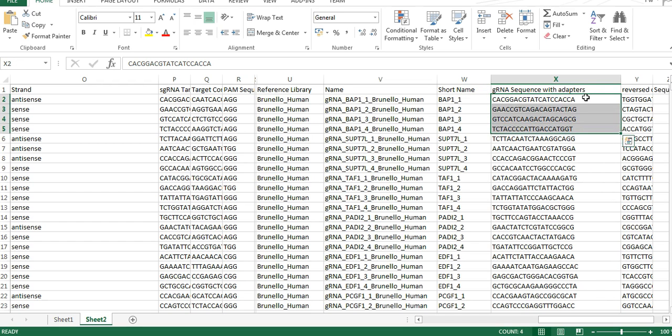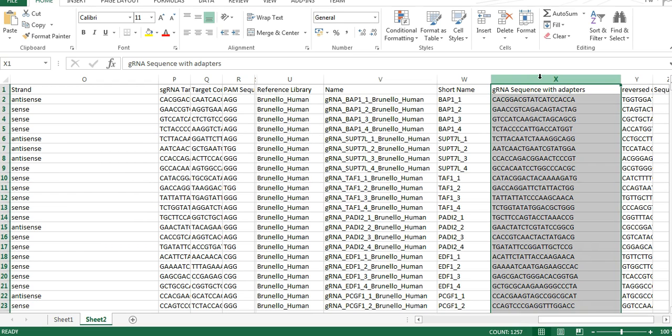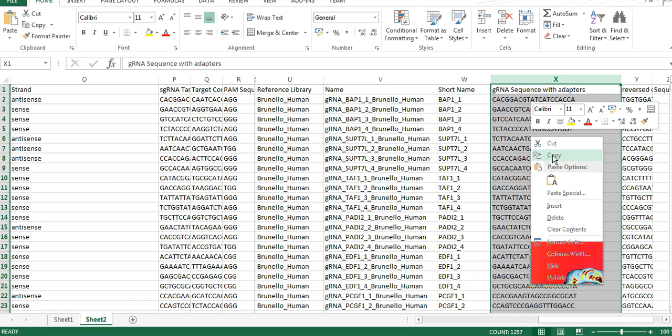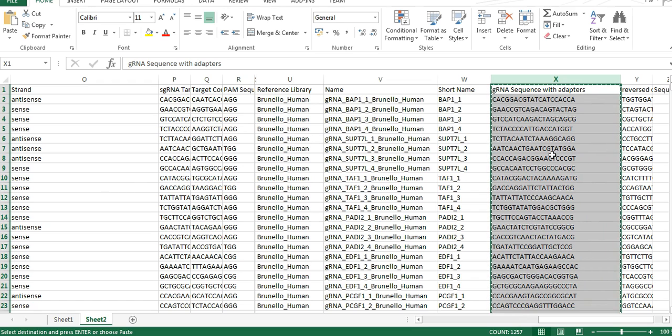This is very informative, but of course, there's also a short name here that's more easy to work with. And then there is the guide RNA sequence. And if there would have been adapters, if we would have added them, it would have been here. And what basically you do, if you're interested in this library, you would just take this. You would copy it. You would send it to a company that would synthesize these as an oligopool. And then you can work with that.